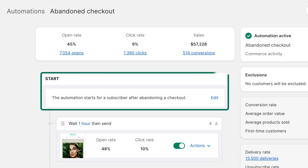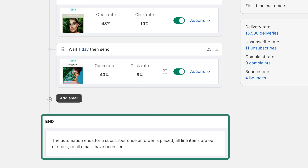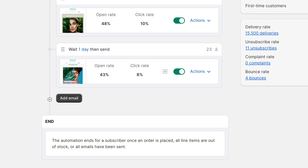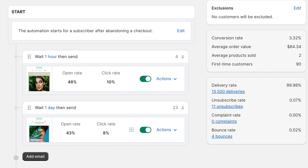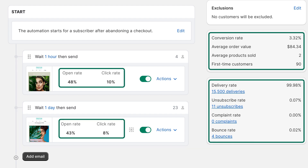We handle all the logic behind the scenes. The start and end cards give a detailed description of how an automation is triggered and ends for each subscriber. The email list shows details, actions, and performance metrics for each email in the automation.